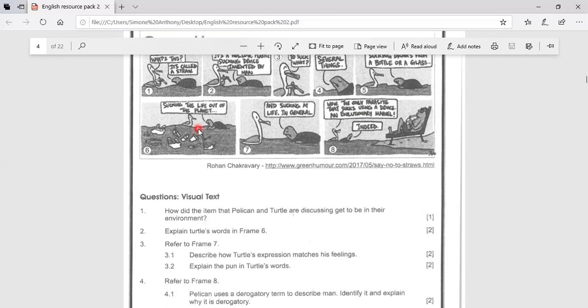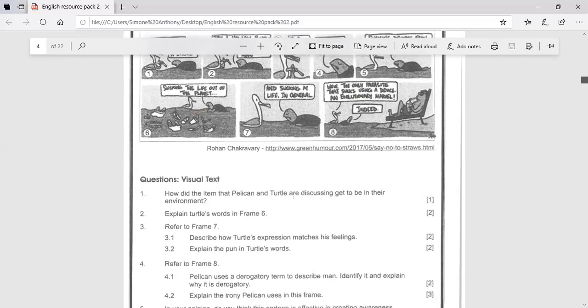To suck the life out of something means to kill it. Turtle is saying that straws are killing the planet, a reference to pollution and plastic pollution damaging or destroying the environment.